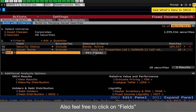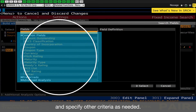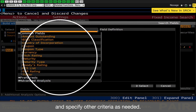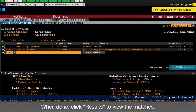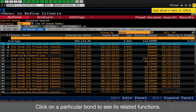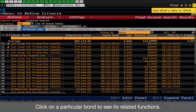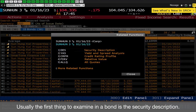Also feel free to click on Fields and specify other criteria if needed. When done, click Results to view the matches. Click on a particular bond to see its related functions.